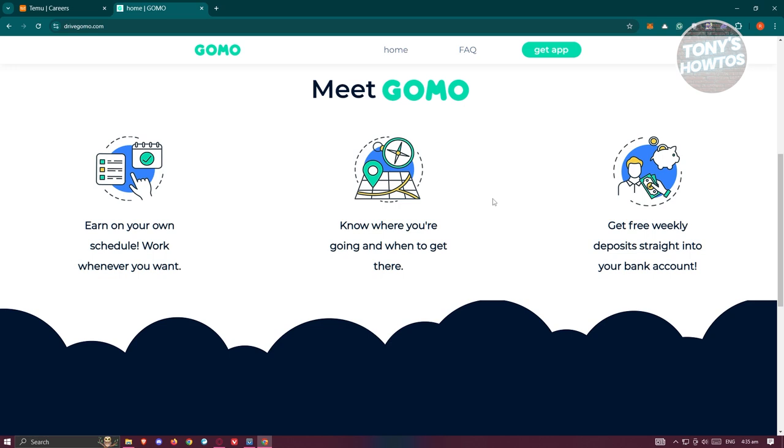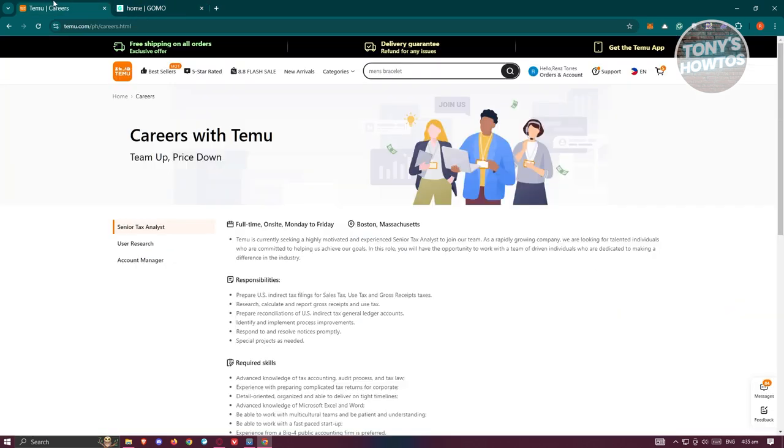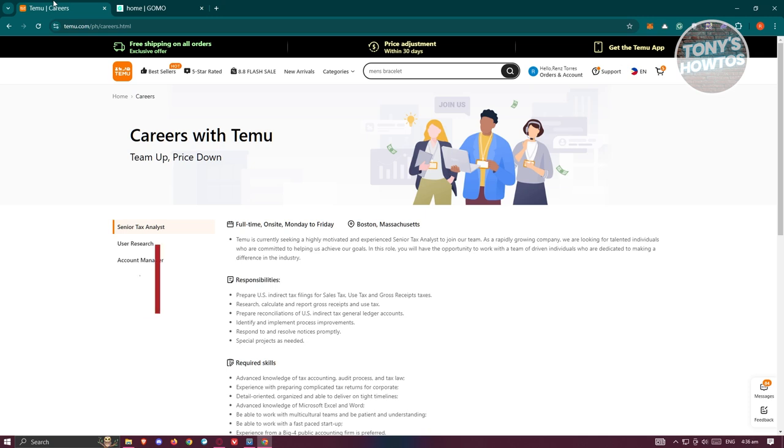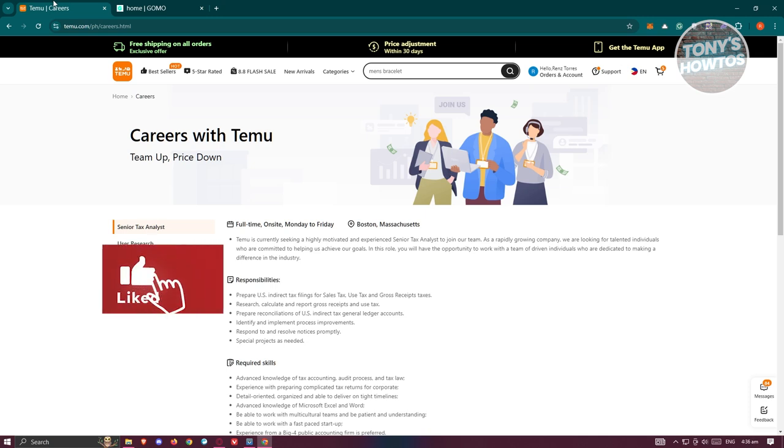You can go ahead and apply for the actual platform itself. Again, like what I mentioned before, you need to know what courier is going to be or what courier Temu has partnership with for you to basically be a delivery driver for Temu itself. But in this case, that's about it.